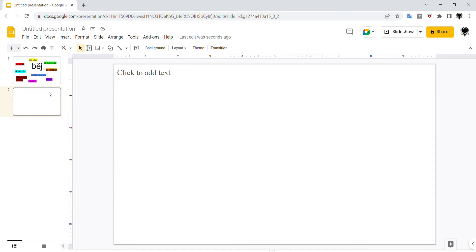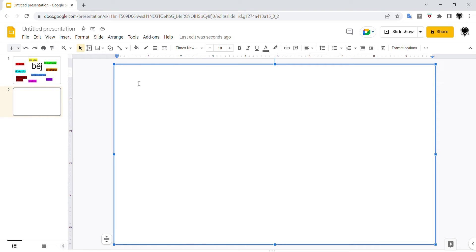Hello there! Now we are going to talk about the verb bëj, one of the most used verbs in Albanian. Combined with other words, this verb can change its meaning entirely.